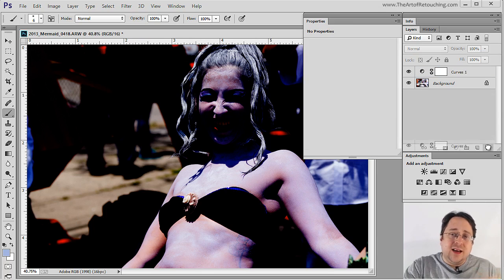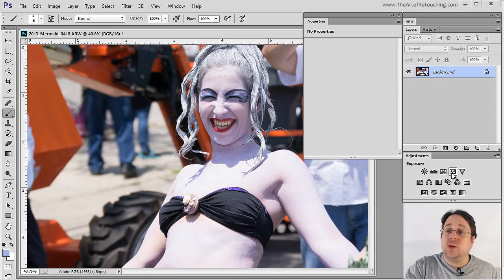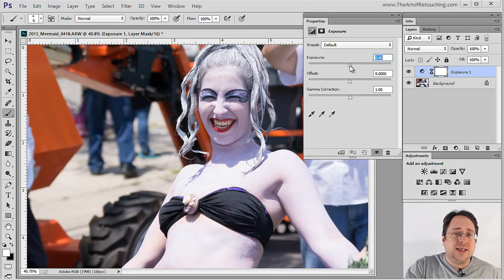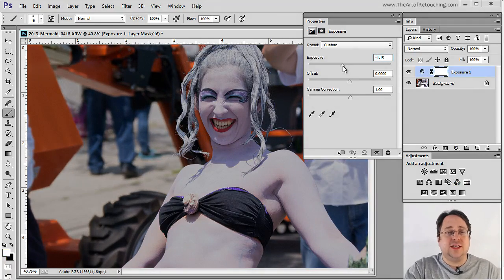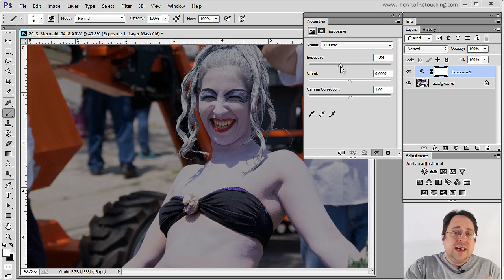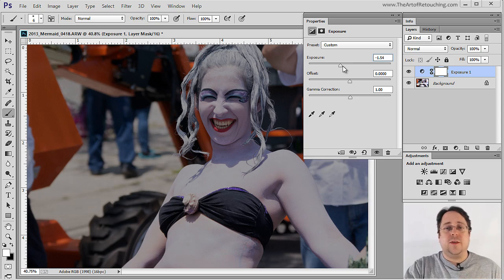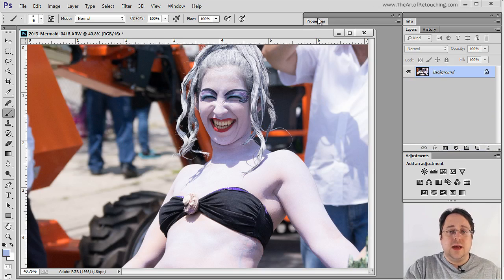Another way I can think of to try and save this is perhaps with exposure, but I can all but guarantee this isn't going to work very well either, because as you can see, all it did was gray it up — it didn't bring back the detail within the flesh. So that certainly didn't work either.